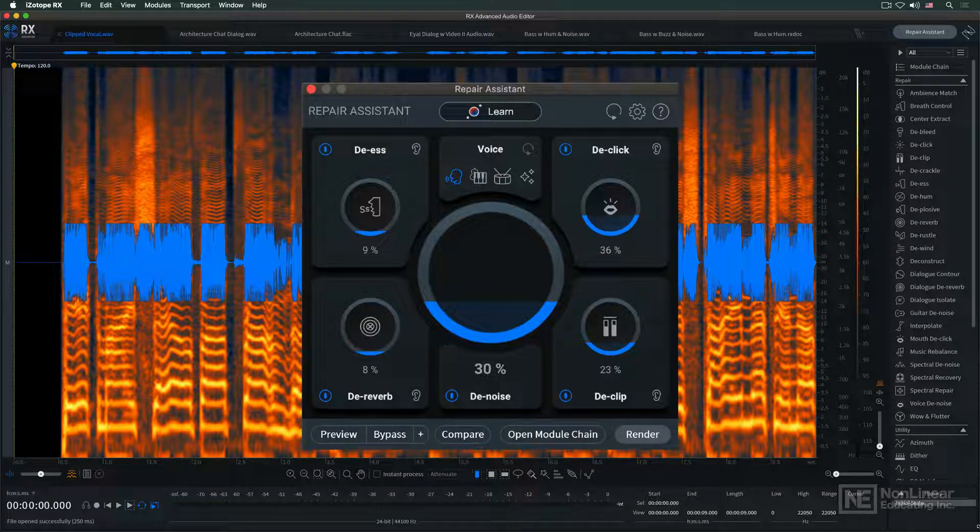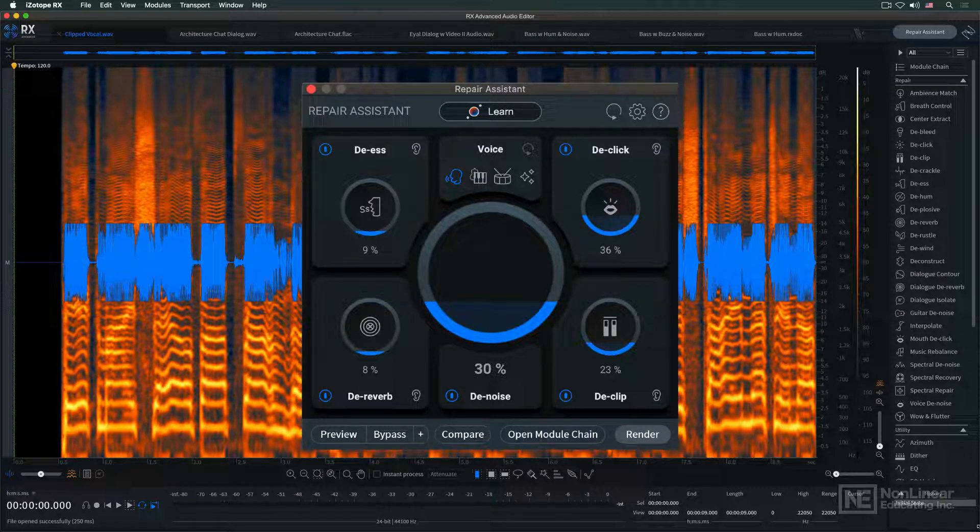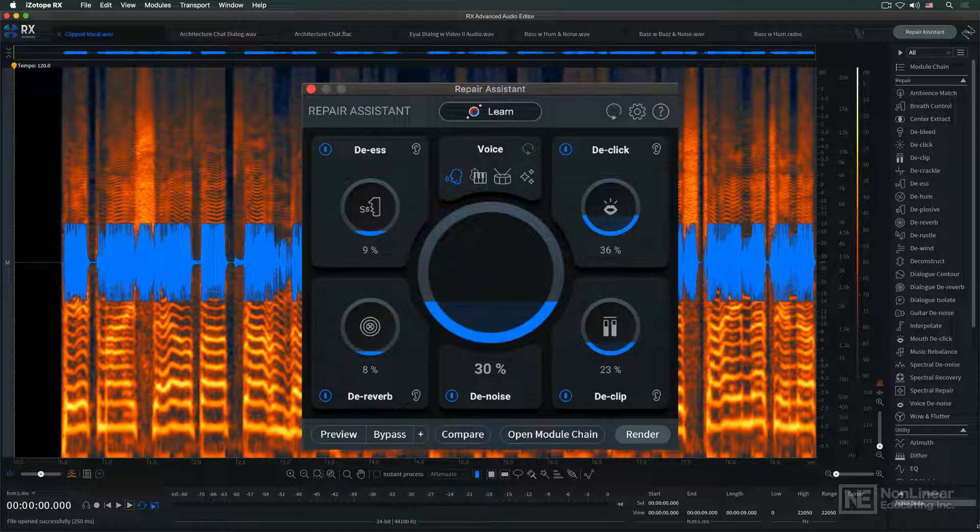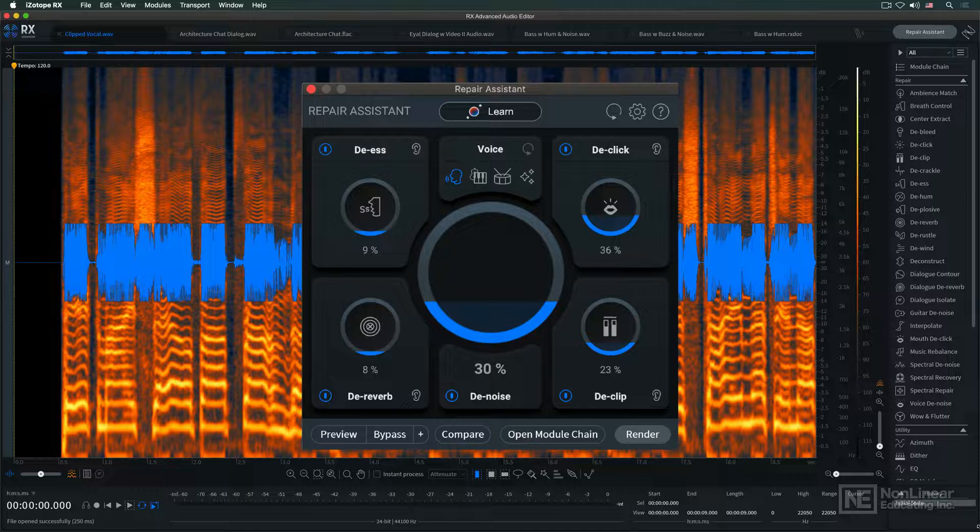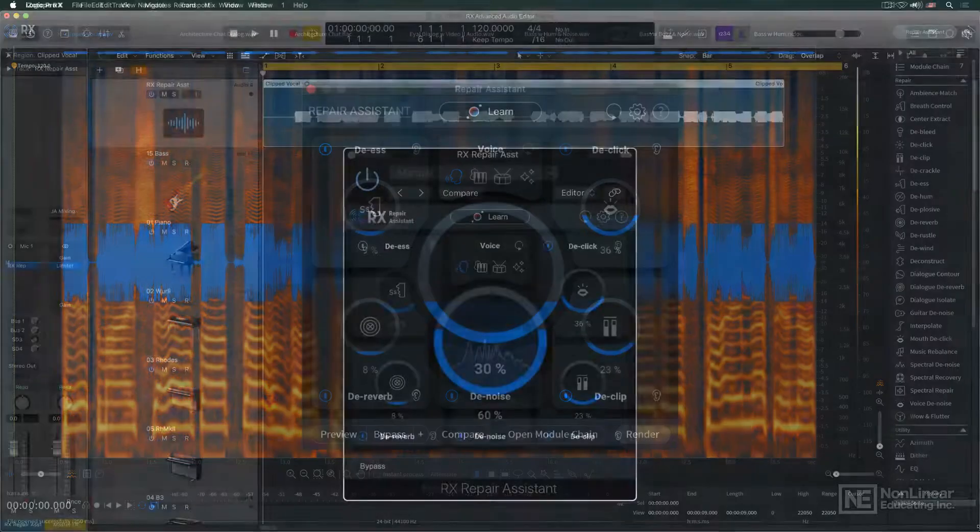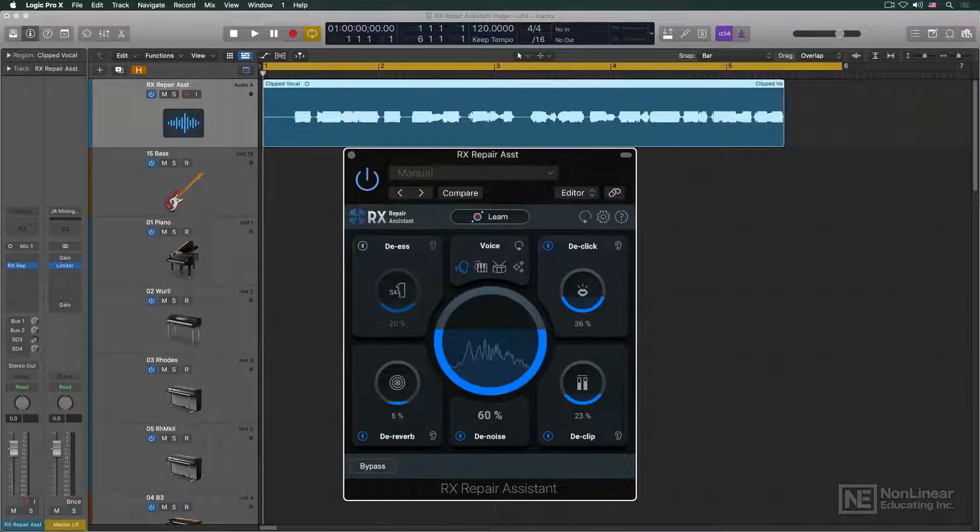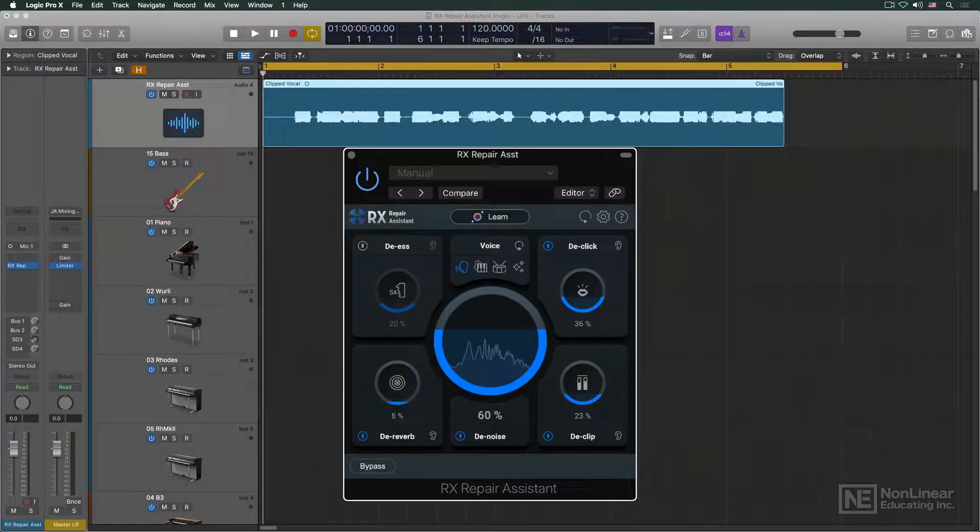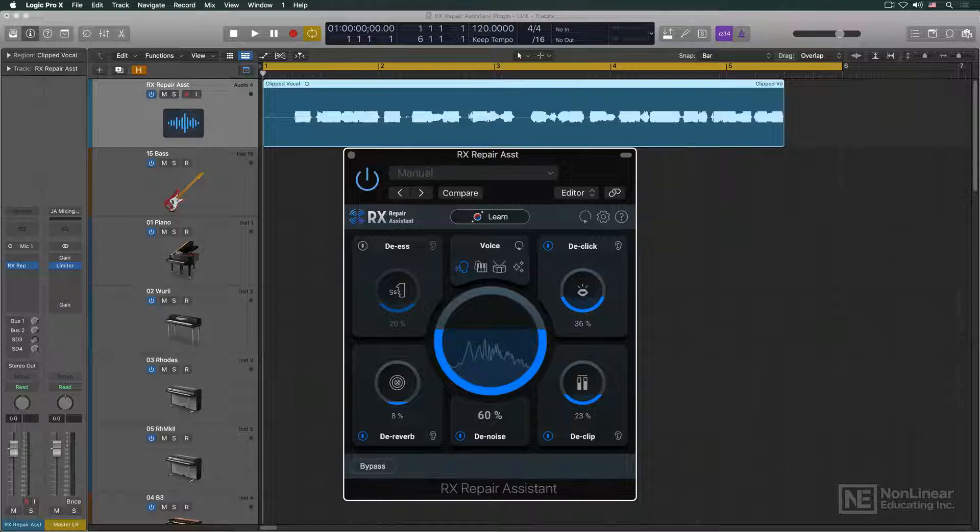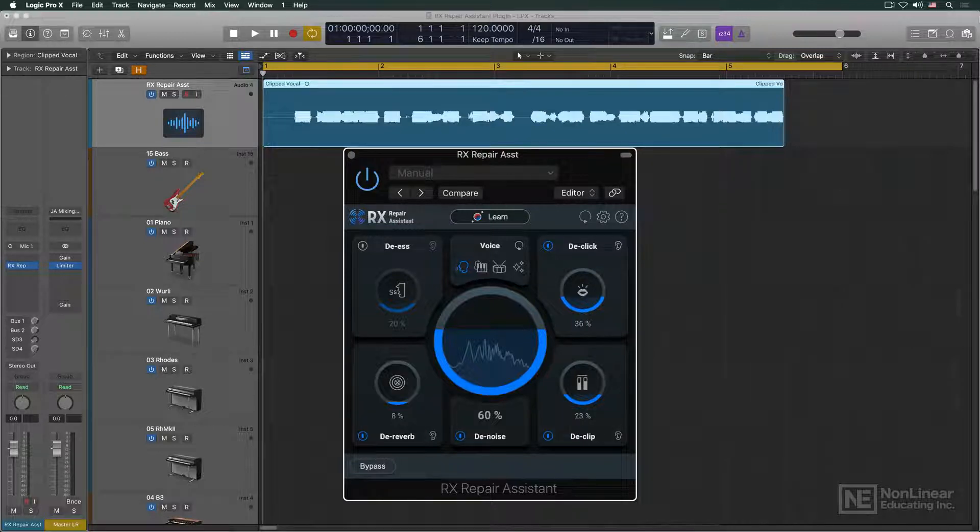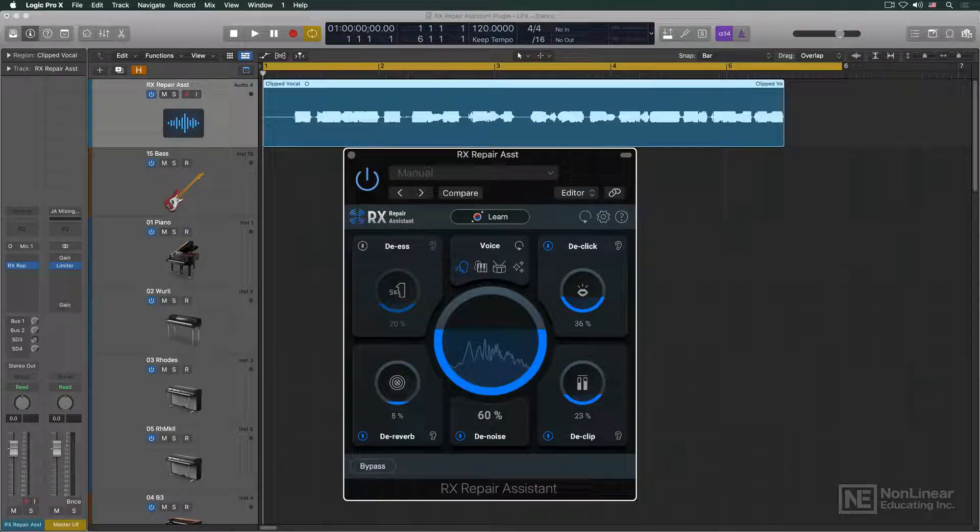Starting with Rx10, it was implemented not only as a feature in the standalone version of Rx, but also as a plugin that can be run from right within the DAW, making the use of Repair Assistant's automatic processing algorithms even easier and more efficient.